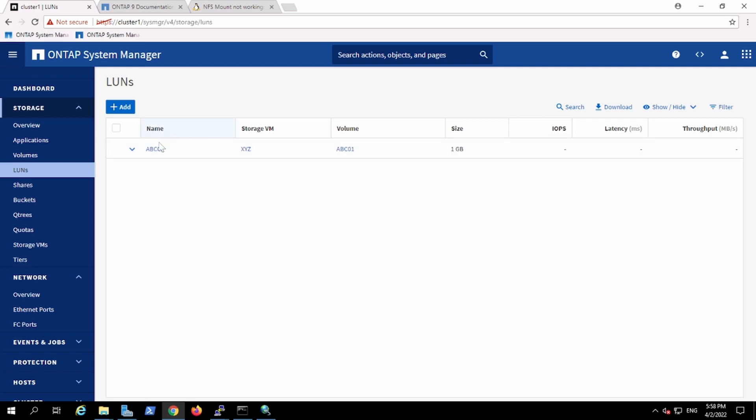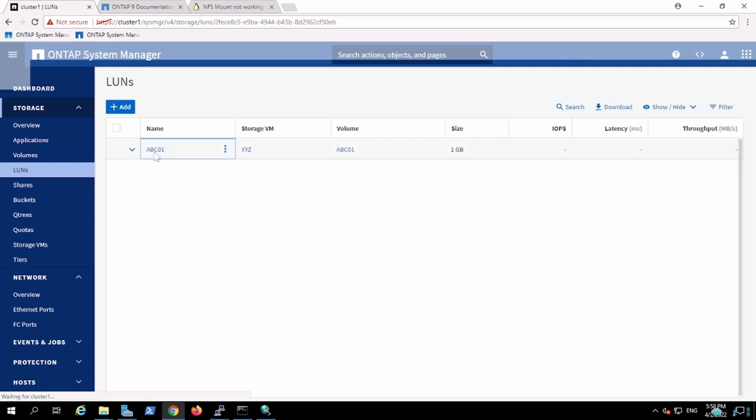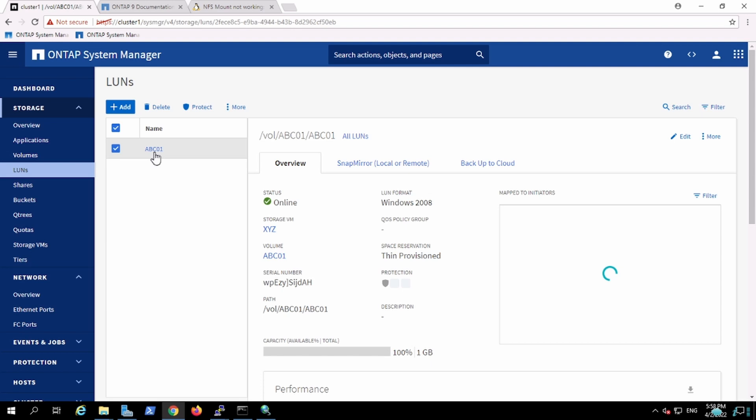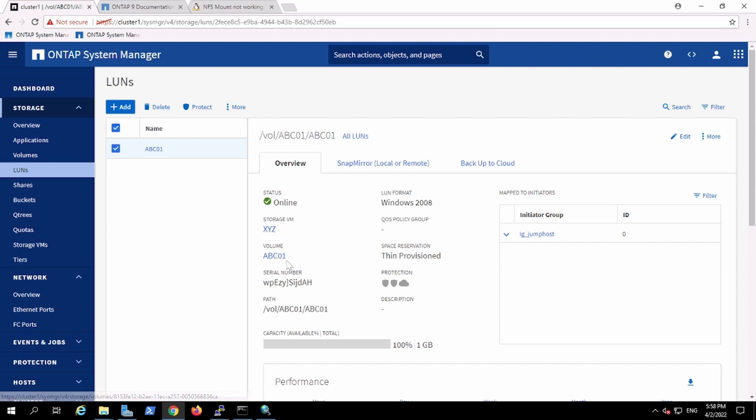Let's review the configuration. This is a thin LUN which has been created. The LUN name is ABC01.